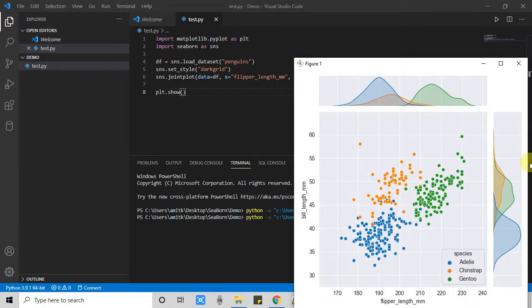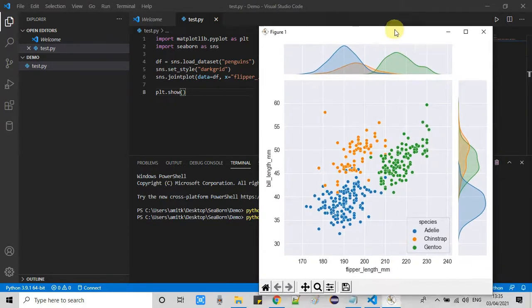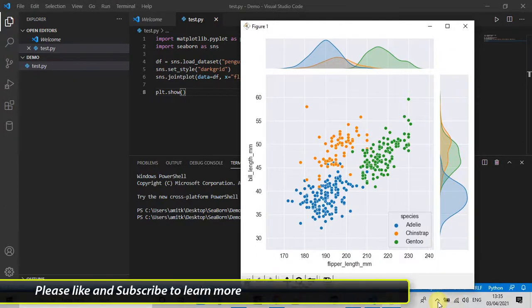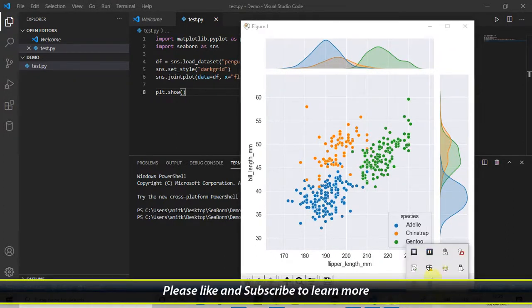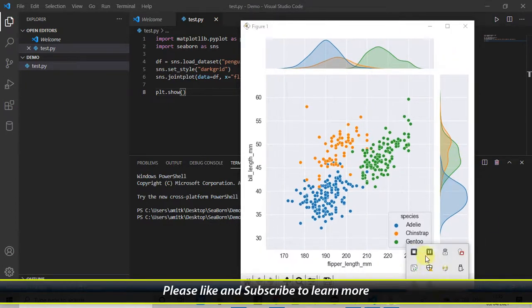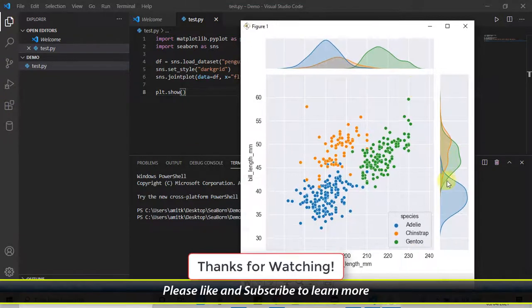So guys, this is the process you can set up Seaborn and you can start developing your project in Visual Studio Code. I hope you guys found this video tutorial relevant and useful. Please hit the like button and don't forget to subscribe to my channel. And guys, for now, thanks for watching. Cool IT Help.